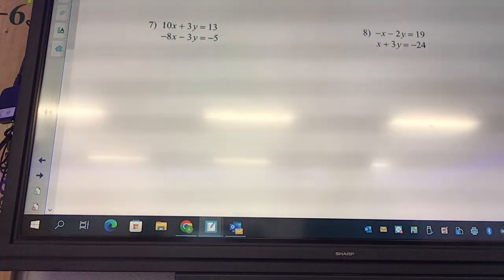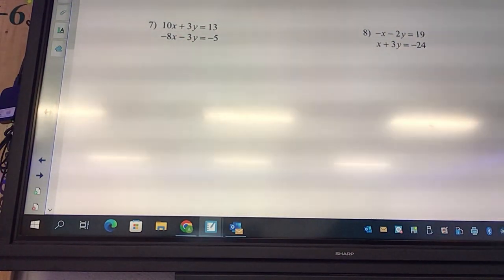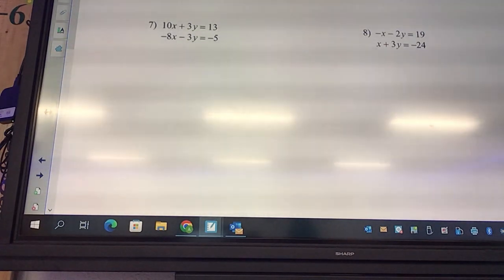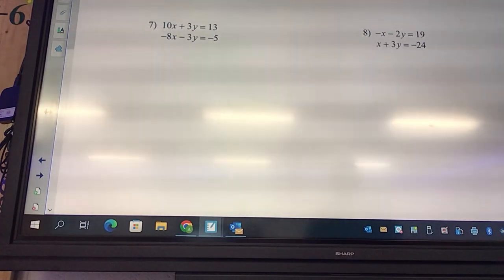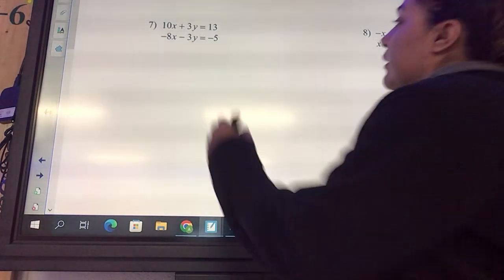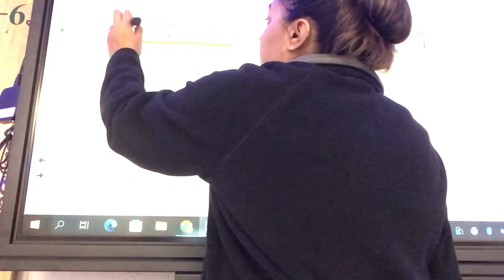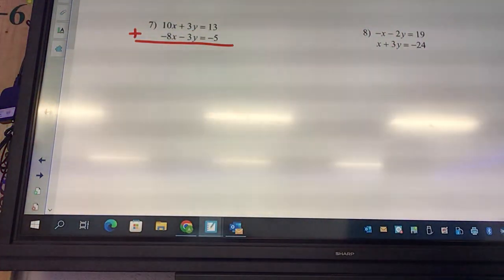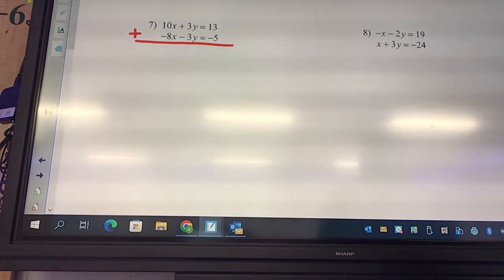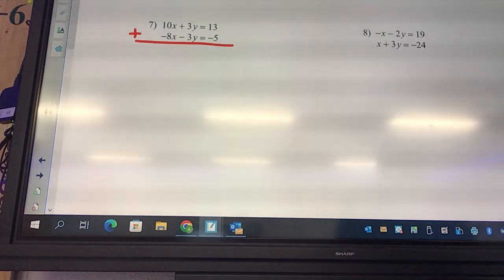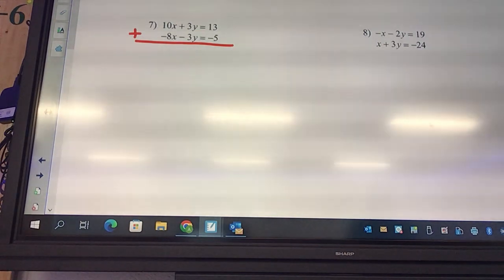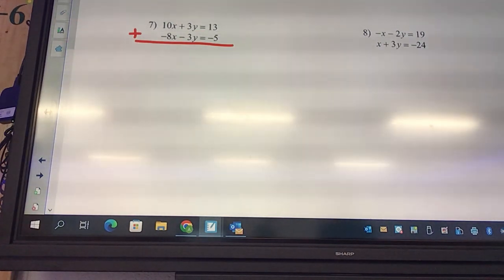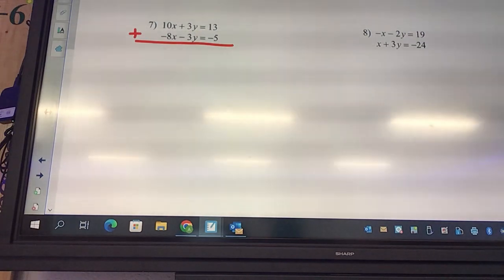Look at number 7. What should we eliminate? The y's — see how one says plus 3 and one says minus 3. It's important to look at the plus and minus. If they both say plus, they won't eliminate because 3 plus 3 is 6. Same if you have two negatives — it would be negative 6. They only eliminate when it's positive 3 and negative 3, which equals zero.